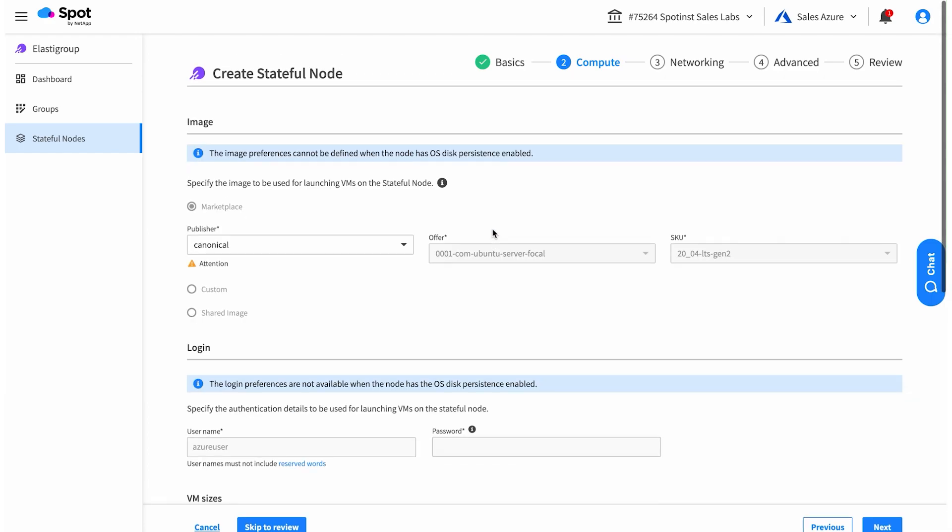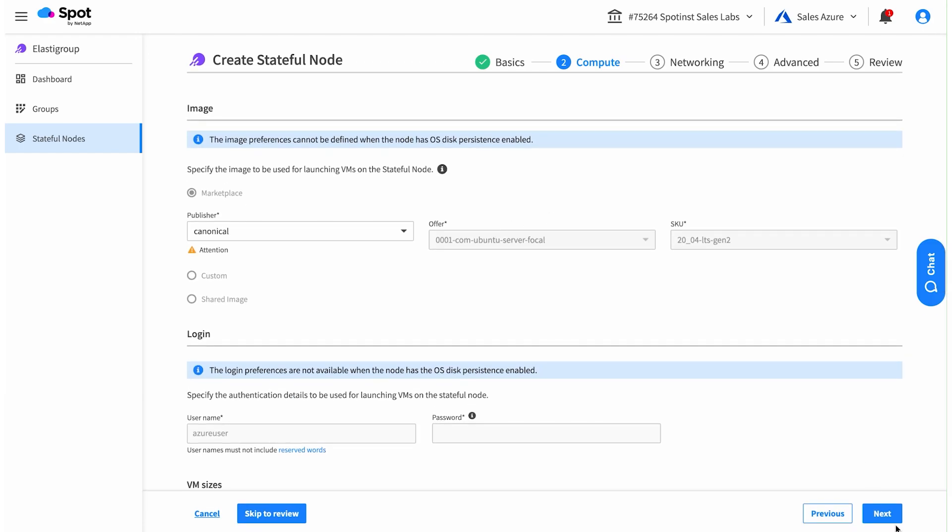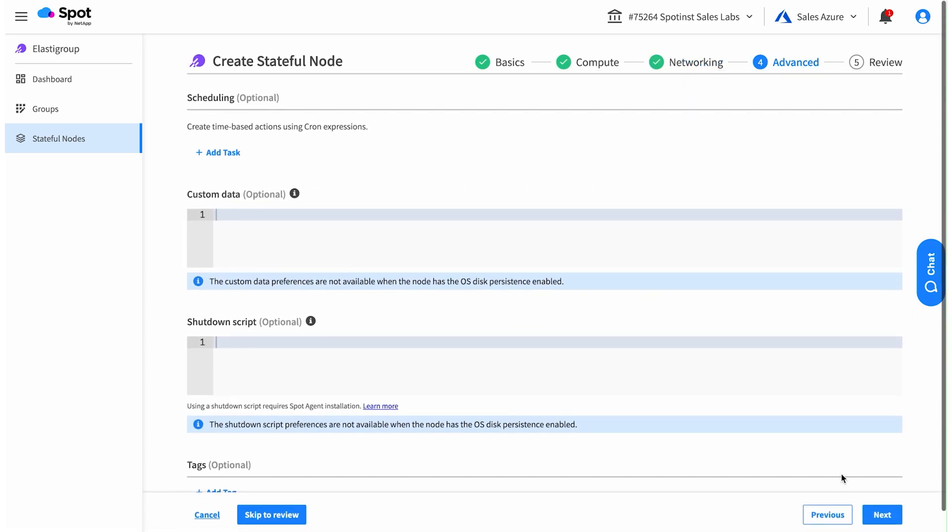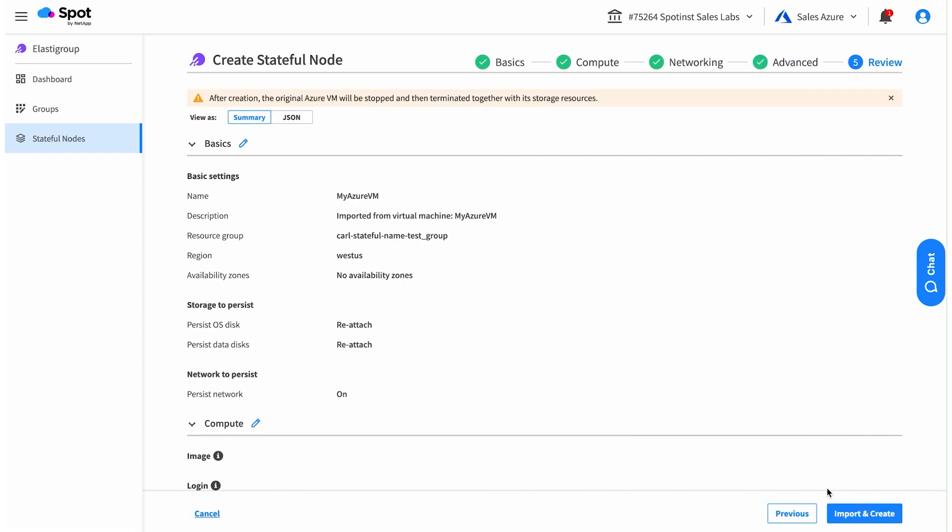We've automatically detected the configuration for this import to make it simple to run, so it will look like the VM you're importing in every way, but it's going to cost a lot less.